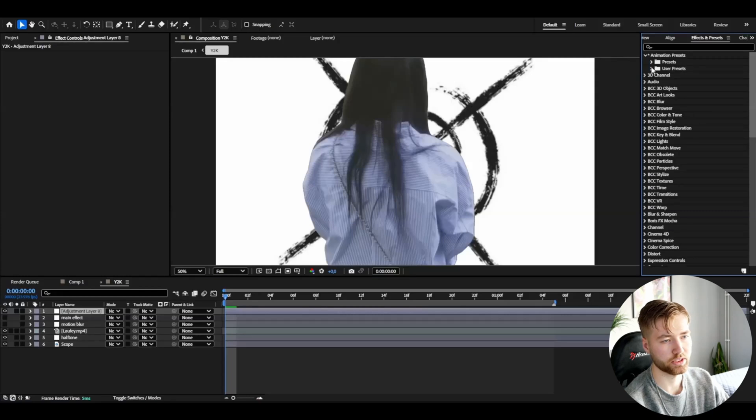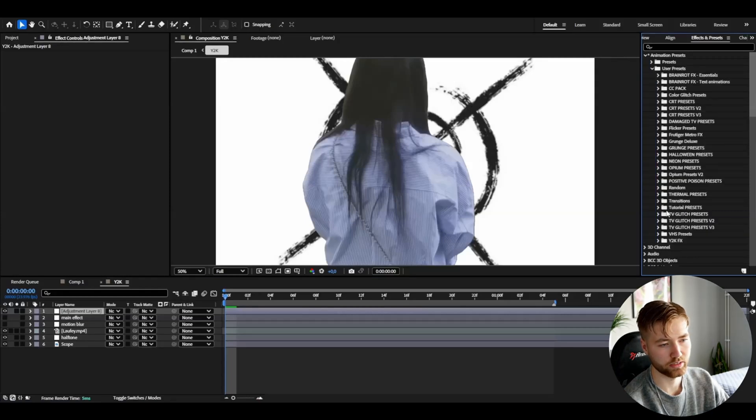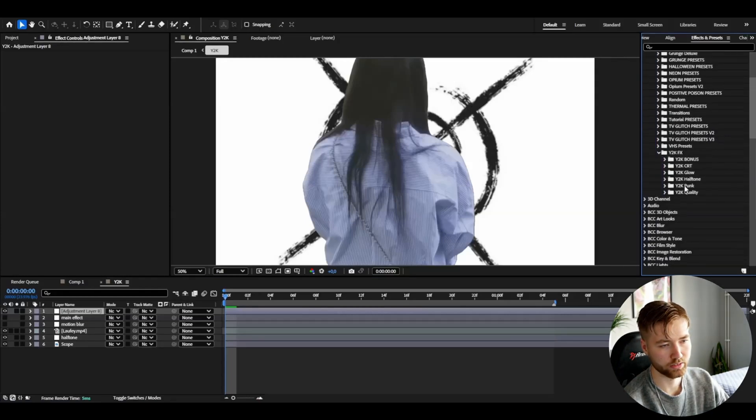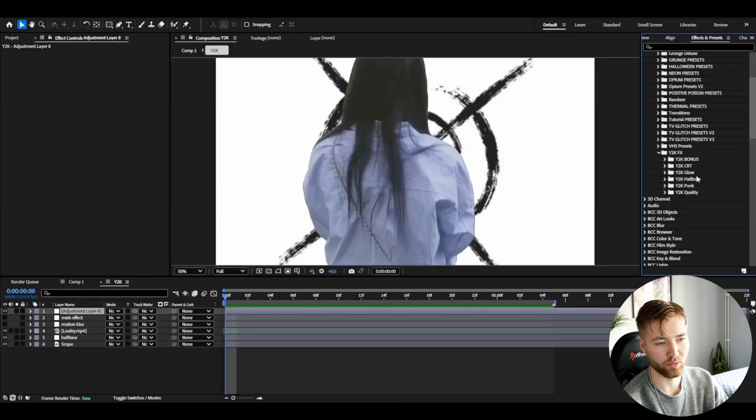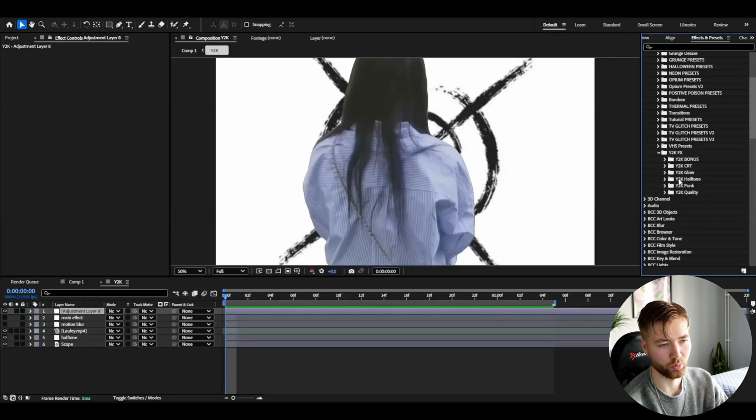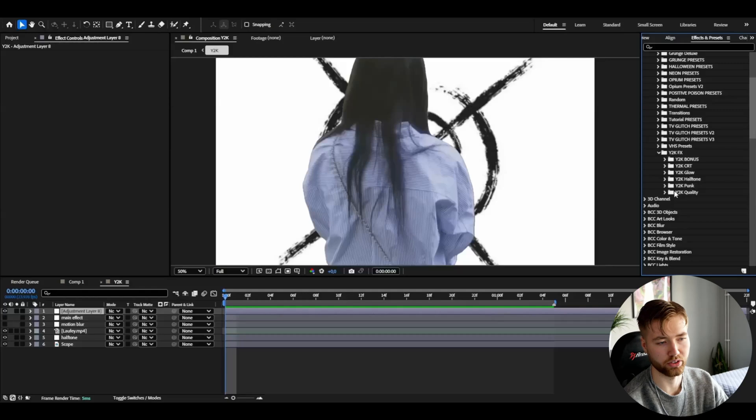Animation presets, use presets, Y2K FX. And here we have a bunch of different styles. We have Y2K CRT, Y2K Glow, Y2K Halftone, Punk, Quality.